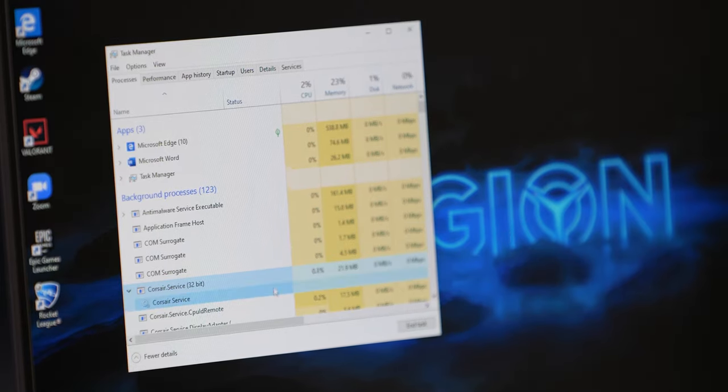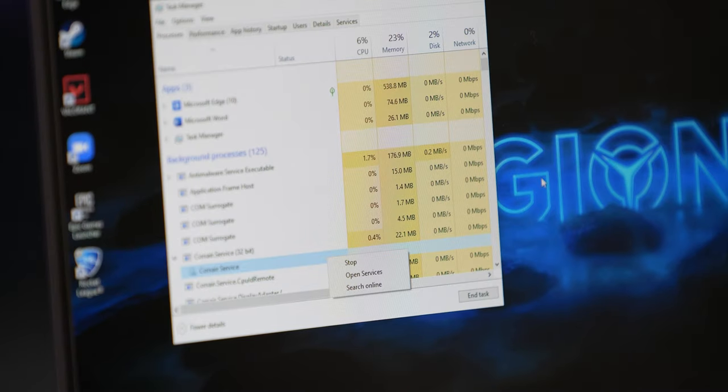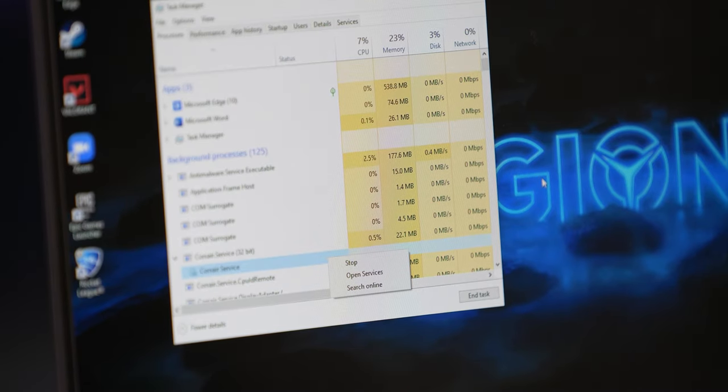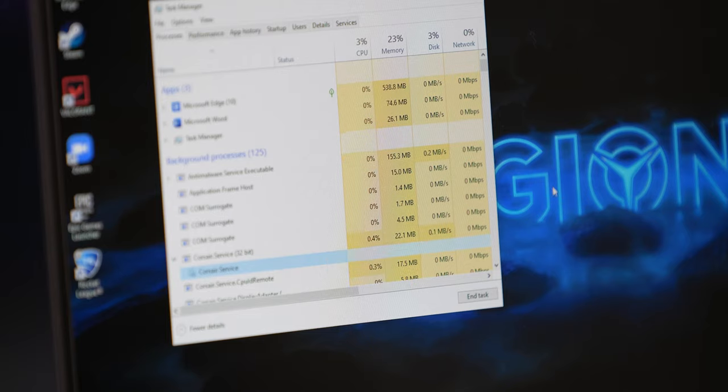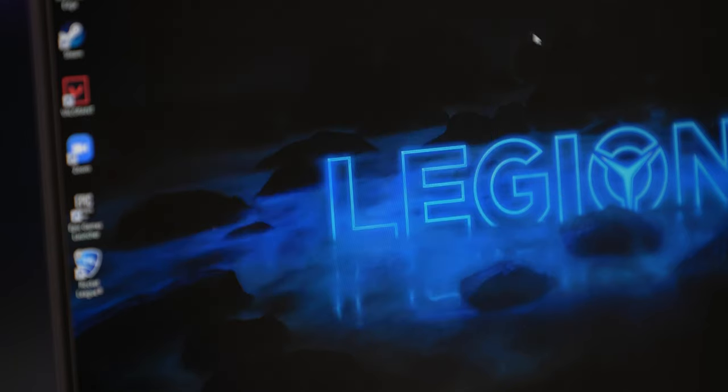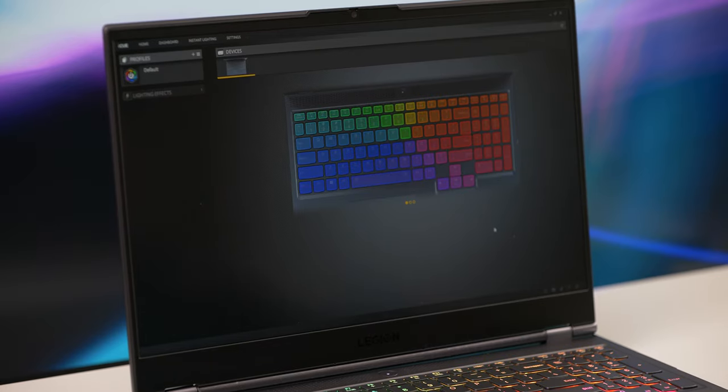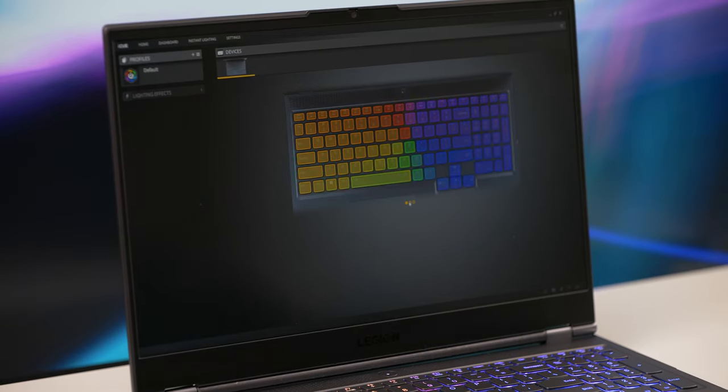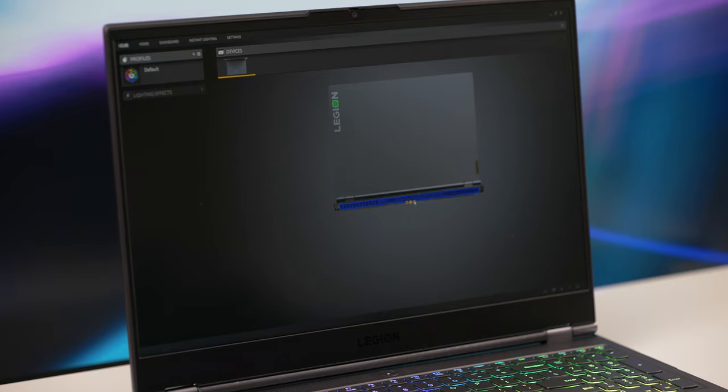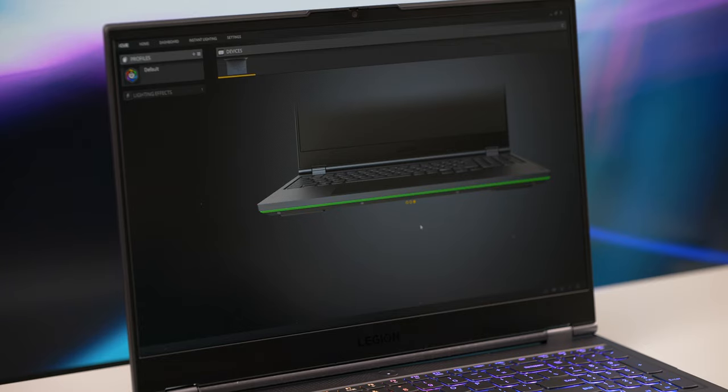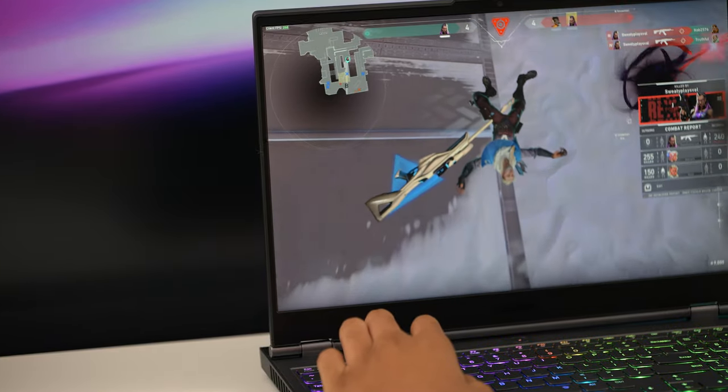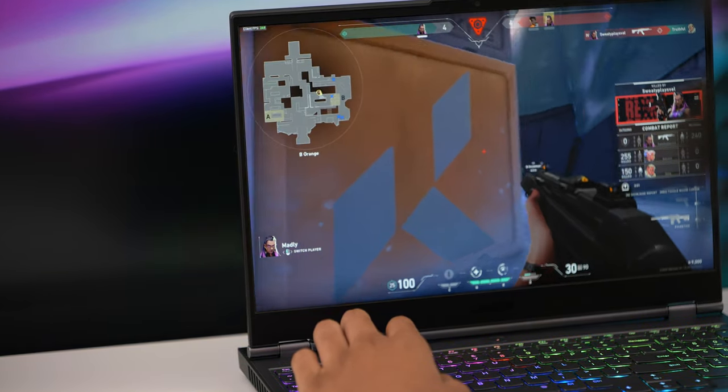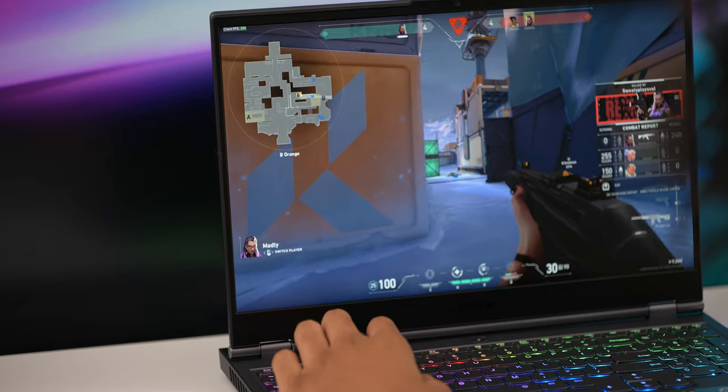I'm not a RGB fan so I can do without the Corsair iCue software and all of the lighting customizations it offers. So if you want to extend the battery life, you definitely want to turn that service off or even uninstall it if you don't plan to use it in the future. We were able to comfortably watch videos and browse the internet at 50% brightness. Your mileage may vary. Once you've run out of juice though, you can get from 0 to 50% in under 30 minutes with Rapid Charge Pro using the included 230 watt power adapter.